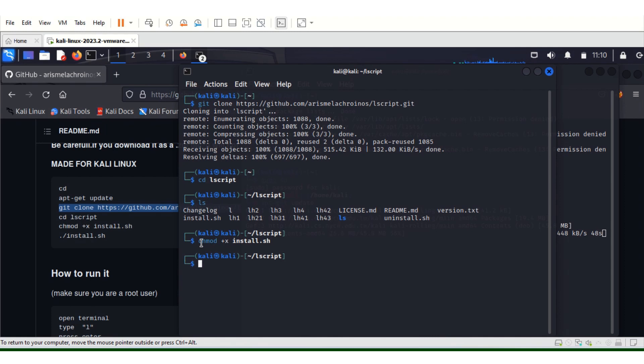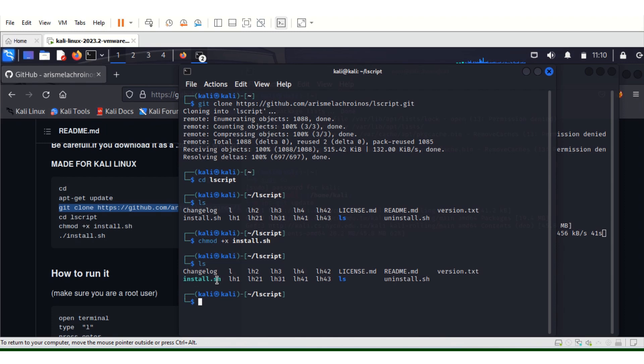Let's LS again. You can see it's now greenish, so it's now executable. To run lazy script we just do install.sh.